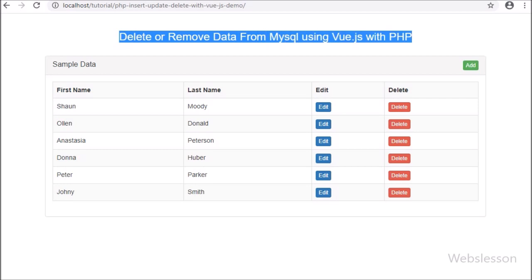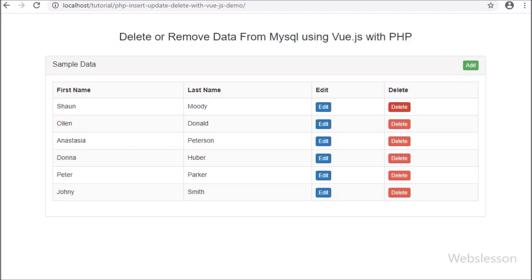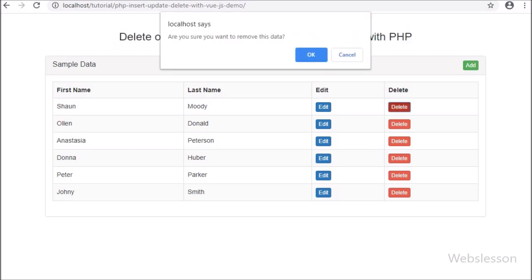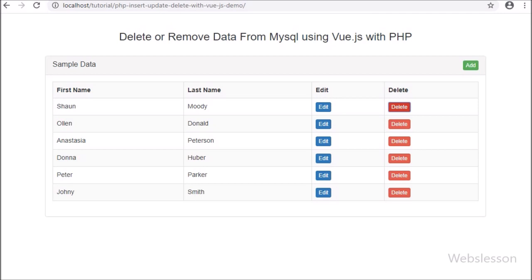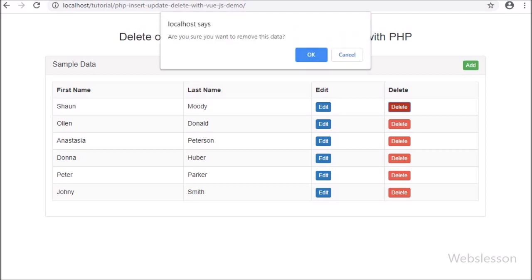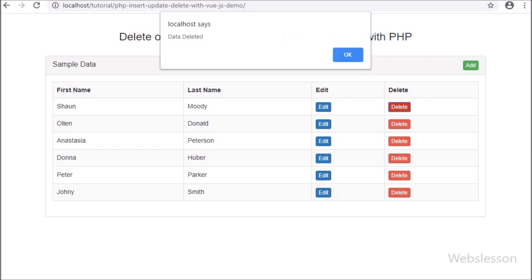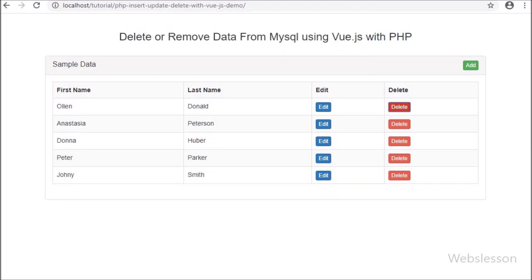In the previous part, we have seen how to edit or update MySQL table data by using Vue JavaScript with PHP script, and in that part we used a modal dialog for updating data.